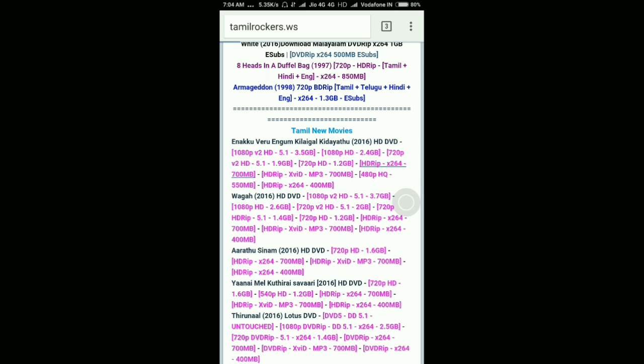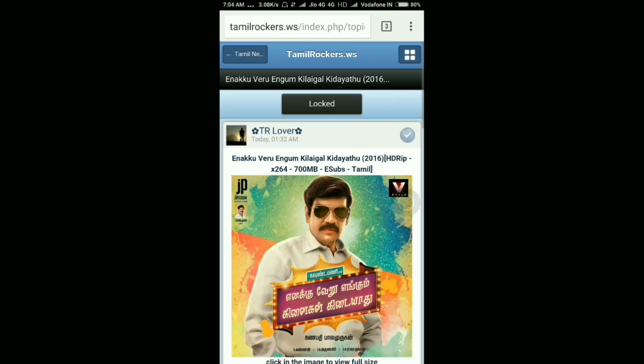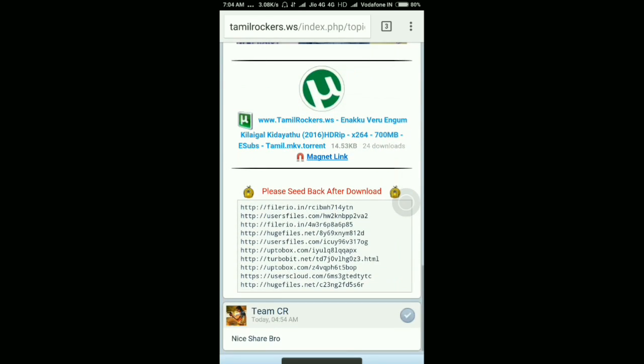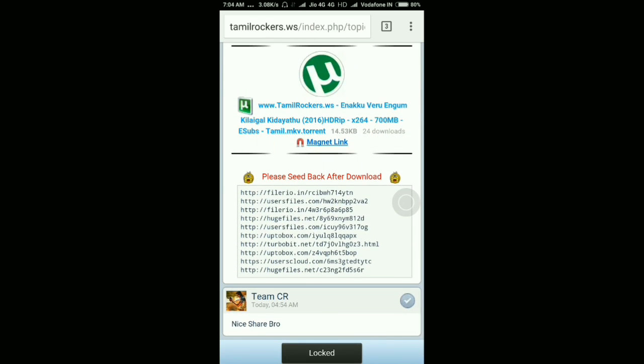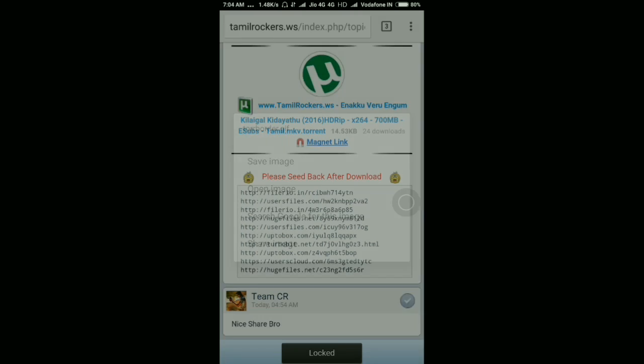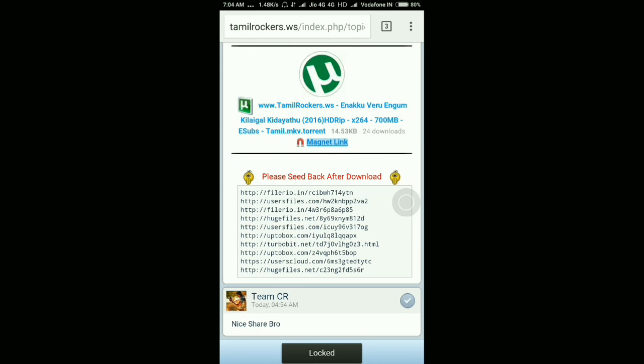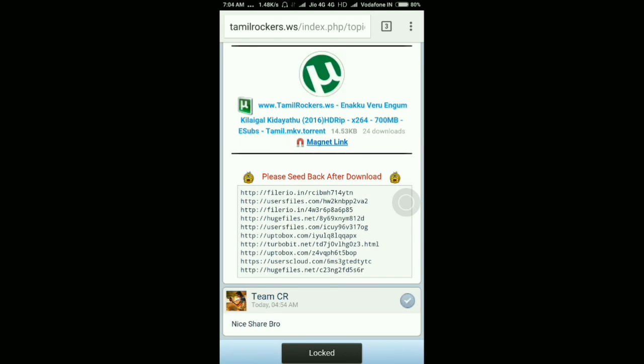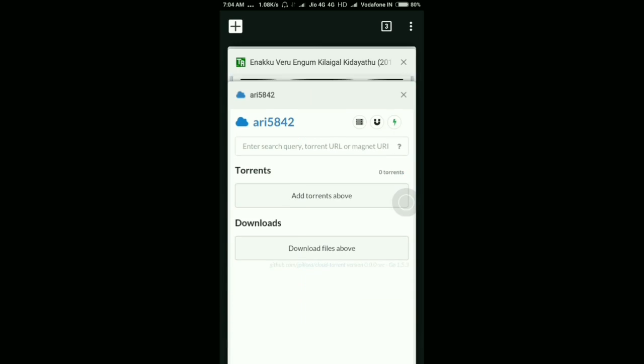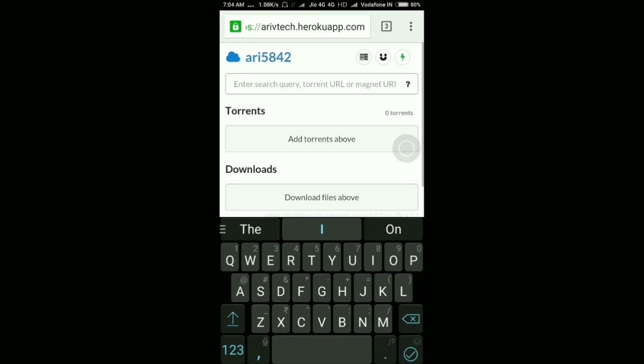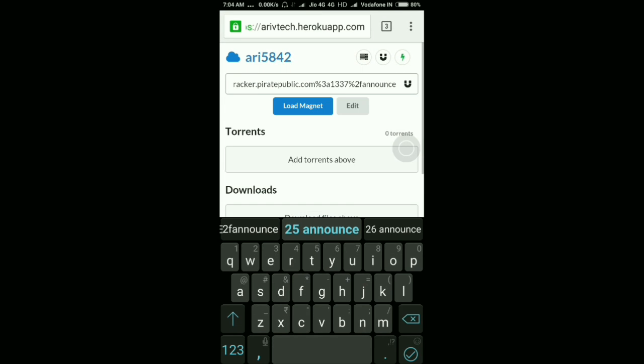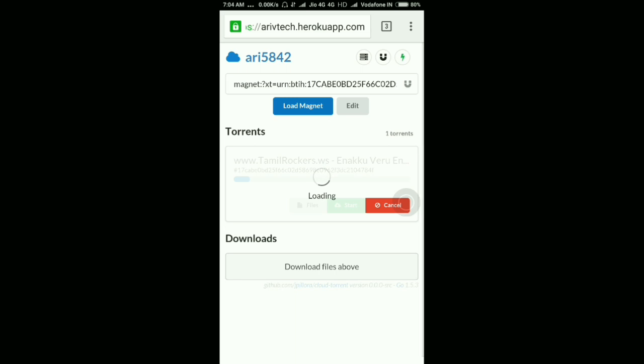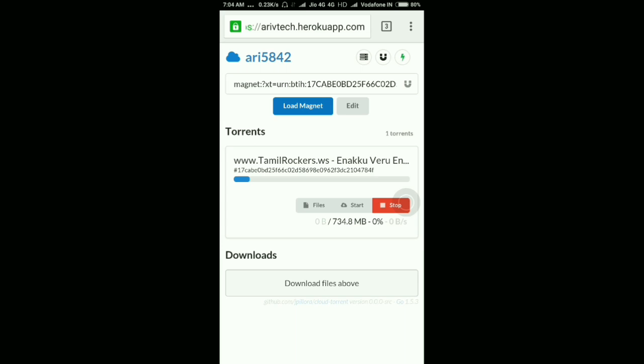First of all, you have to copy that magnetic link or URL of the torrent file which you have to download. Now I'm copying it and load the page called AruvTech.herucoapps.com. After that, just paste your URL and click load magnets.